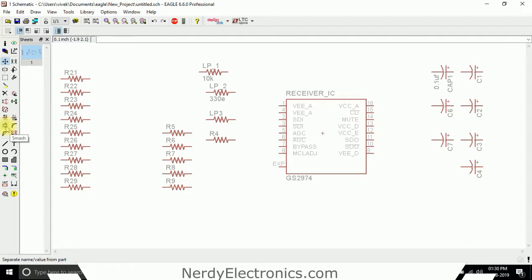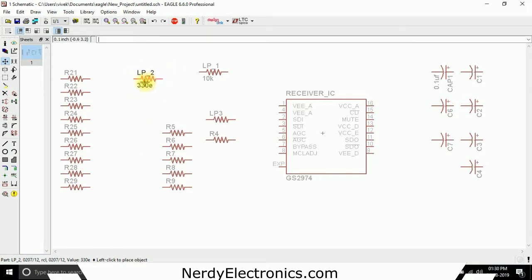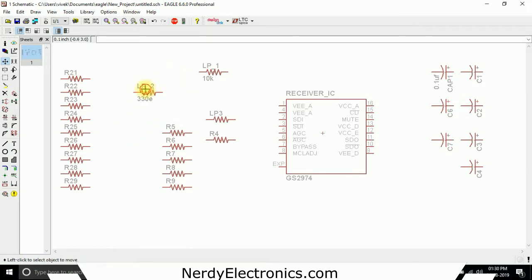It becomes really helpful when you want... Now, before that, what I want to tell you is we have this component lp2. So wherever I move it, the lp2 and the value 330e moves along with it.